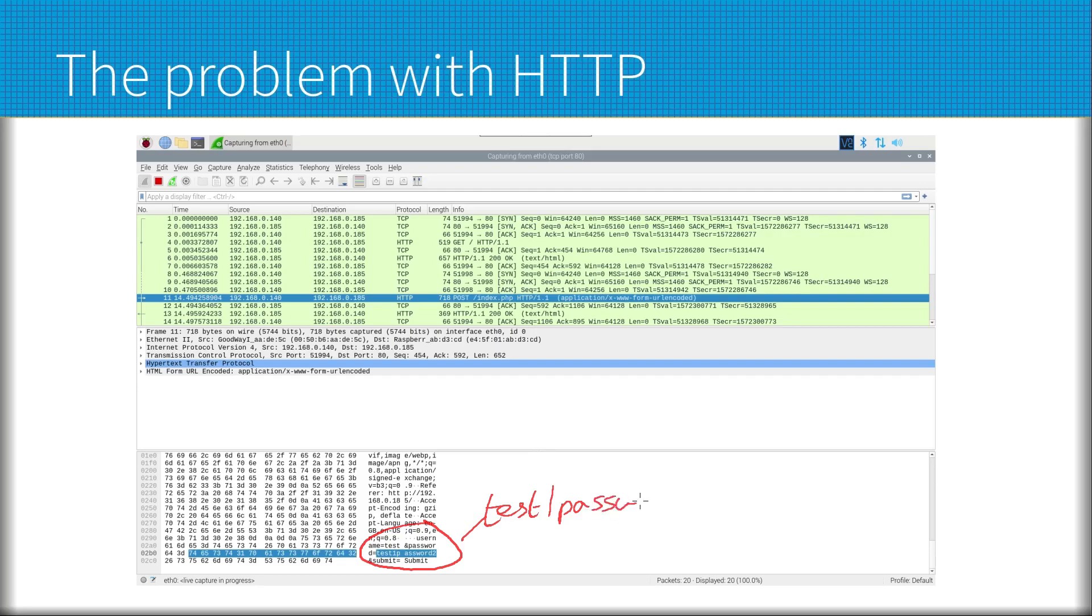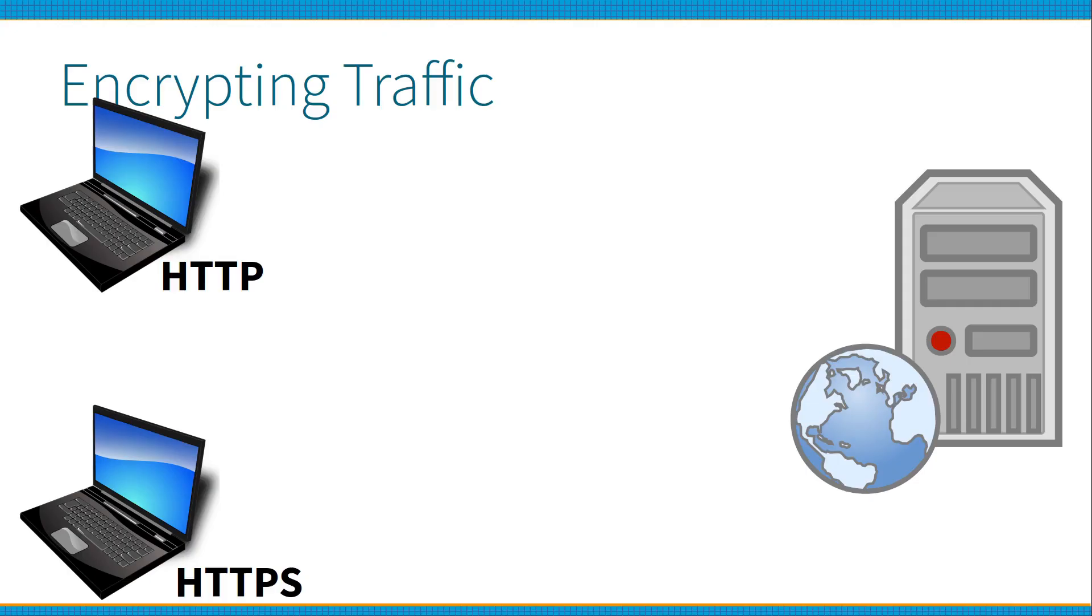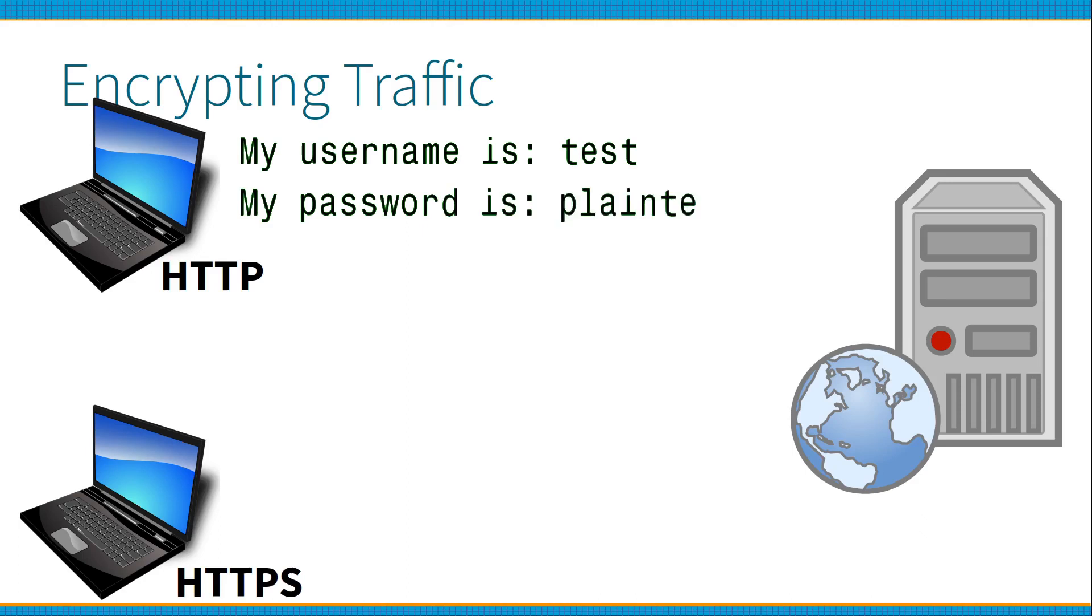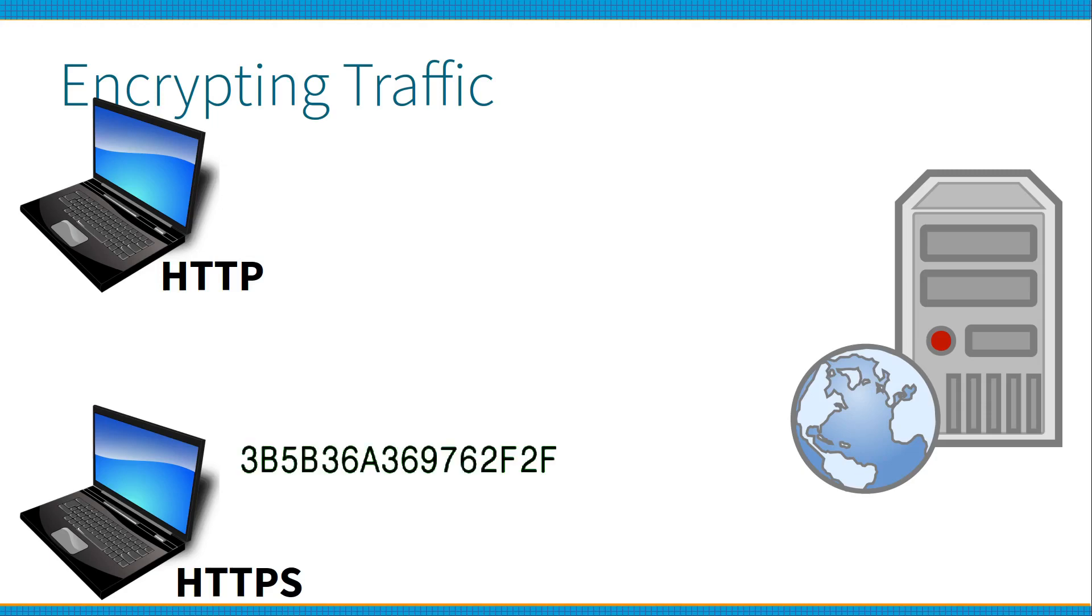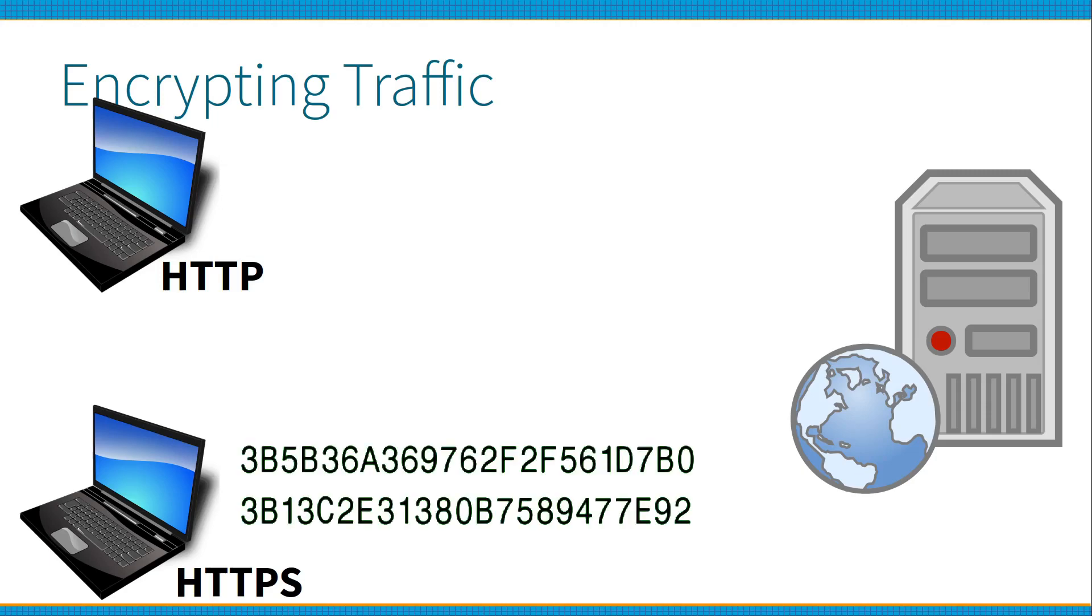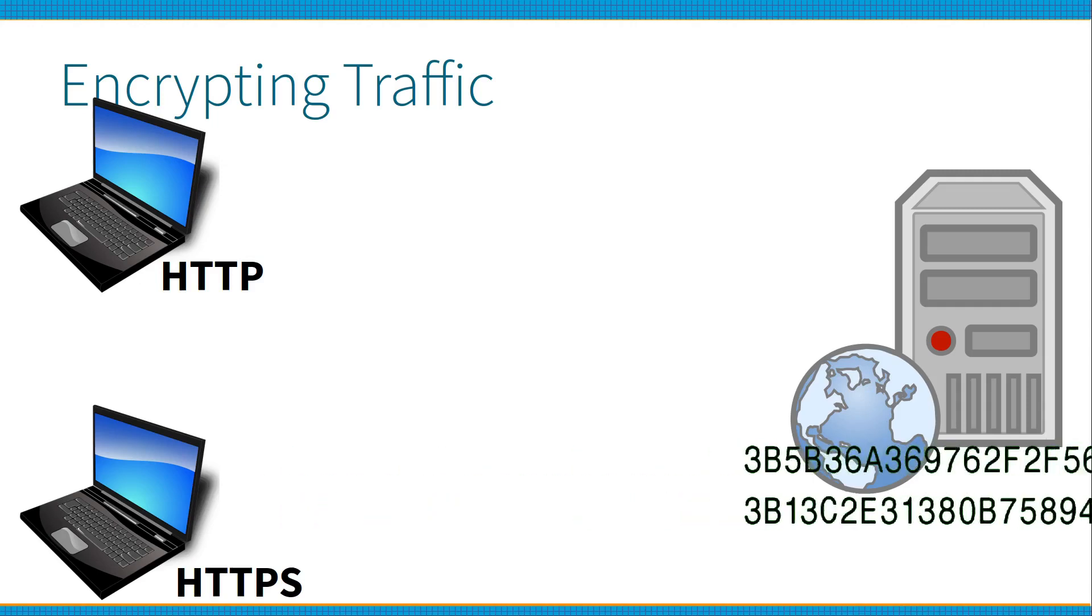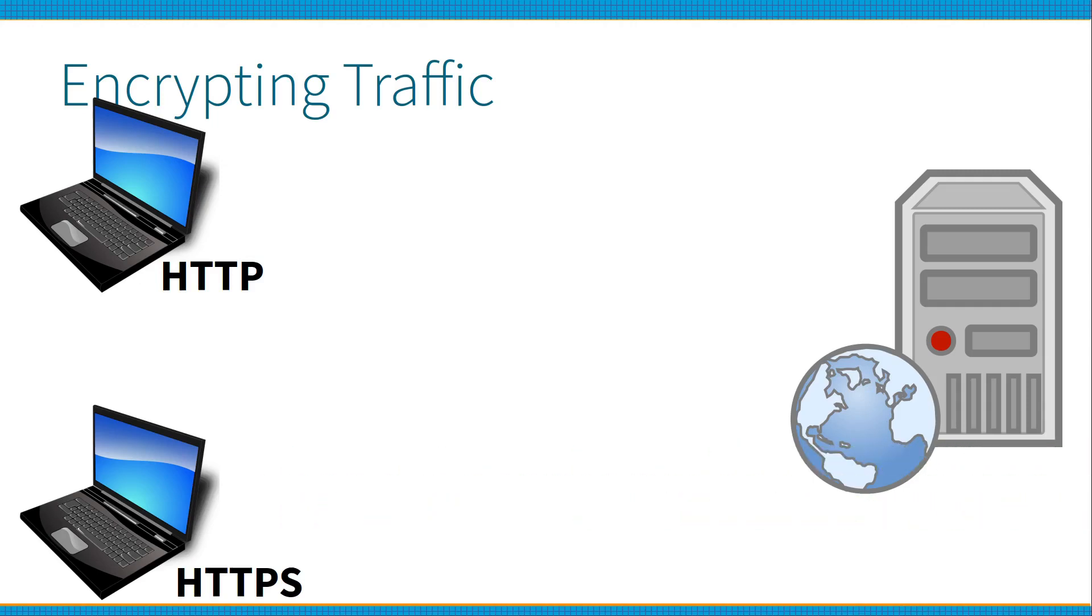To address this we can instead use HTTPS, which adds SSL or more commonly TLS encryption and certificate authentication. So instead of sending the information in plain text, the data is encrypted and that is passed over the network instead. This encrypted data cannot be read by anyone other than the recipient of the data. This ensures that all communications are secure through the encryption.